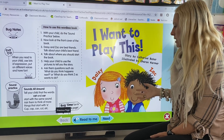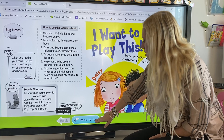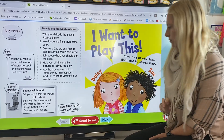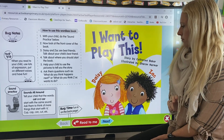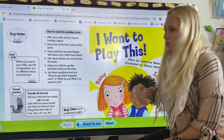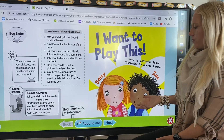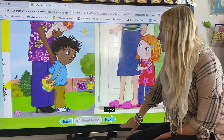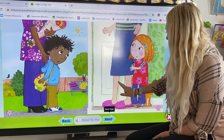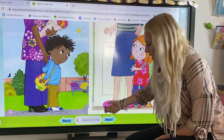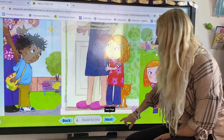It really depends on your child. So you can either click read to me — I want to play this — and it'll read through the whole story for your child. You can click next to go onto the different pages and it'll continue reading if that's what you've chosen.